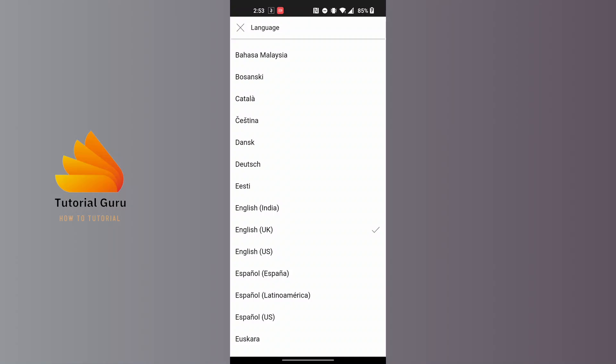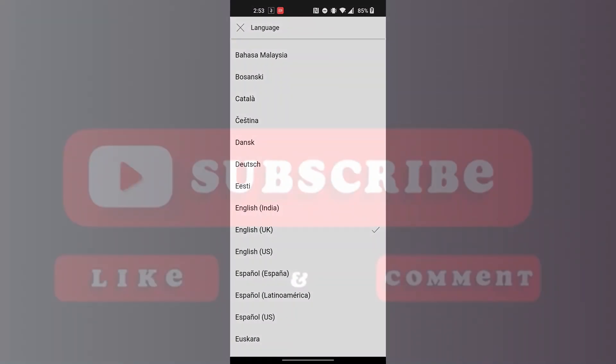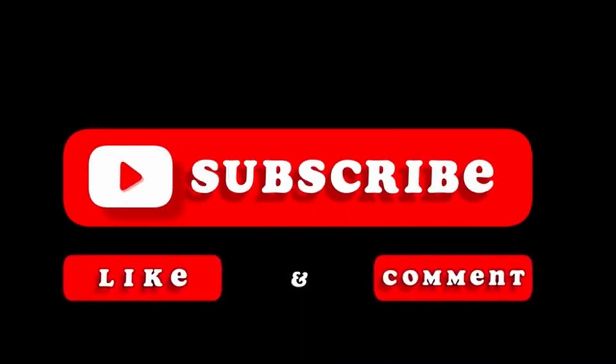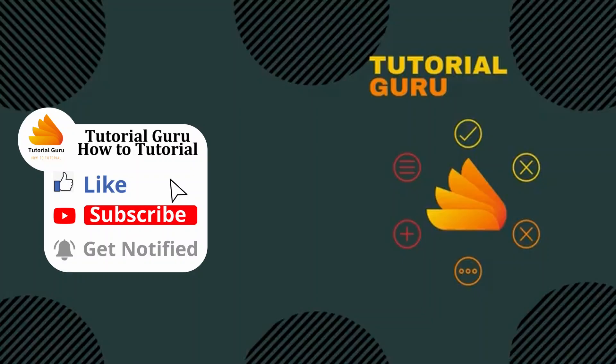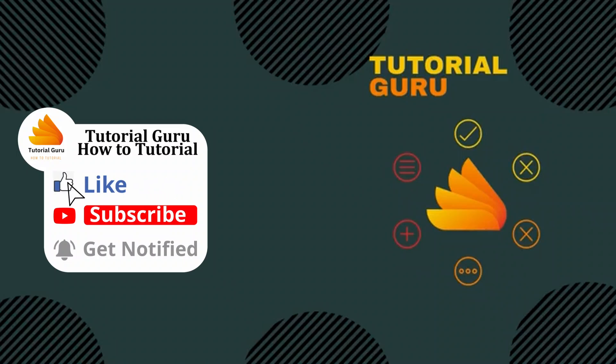If you have any questions or concerns regarding the topic, feel free to comment in the comment section below. Don't forget to like, subscribe, and hit that bell icon for more videos. Thank you for watching. Peace.